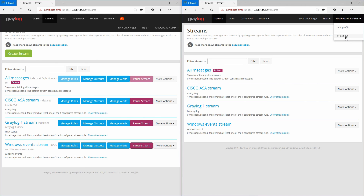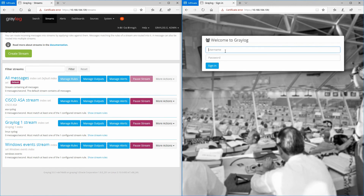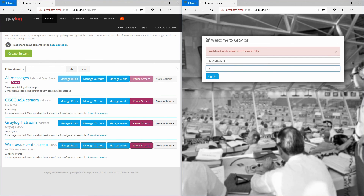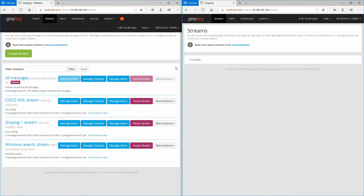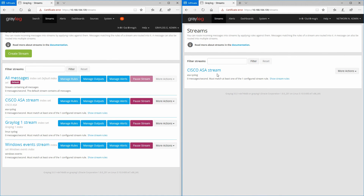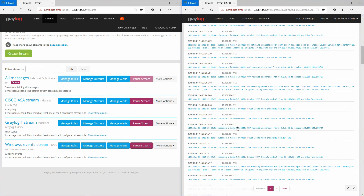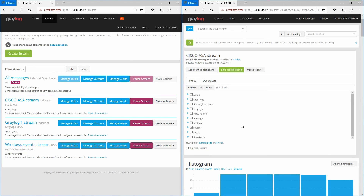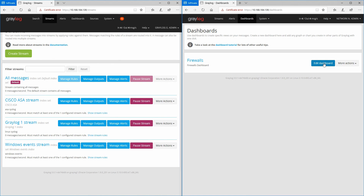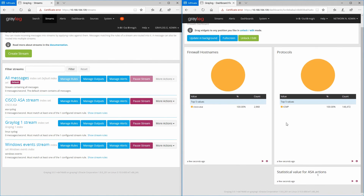Now let's check the other account — for the Network Admins role and Active Directory group. The user is 'network.admin'. This user has access only to the Cisco ASA stream — he can see only the Cisco logs. For dashboards, he can edit the dashboard, delete it if he wants, and also view it. This concludes our video.